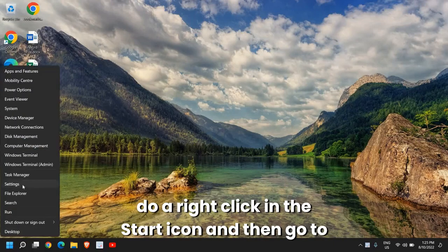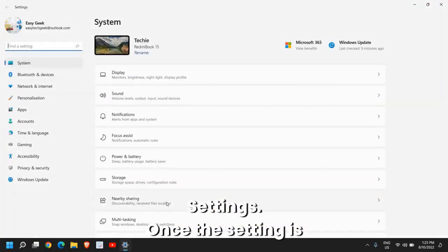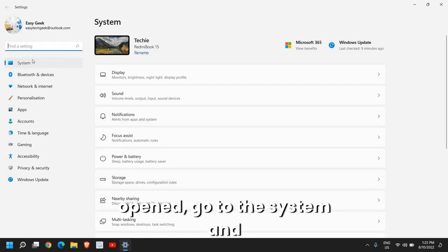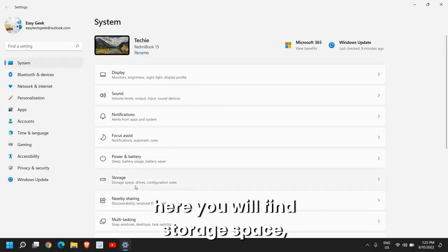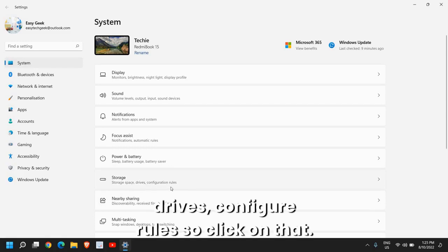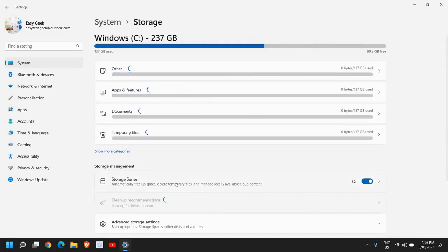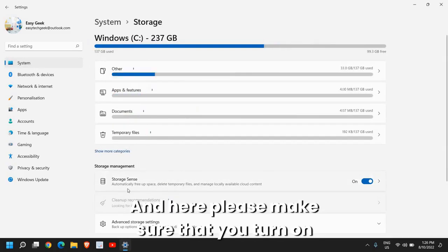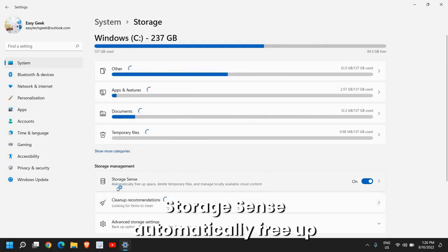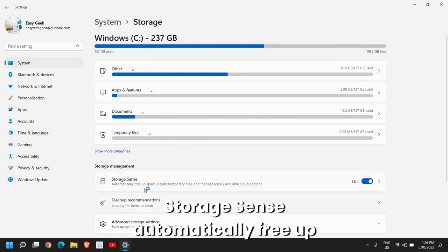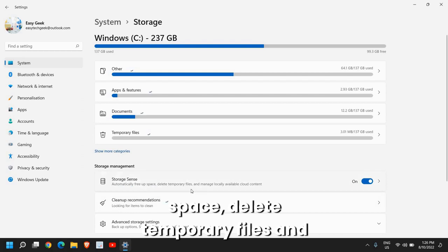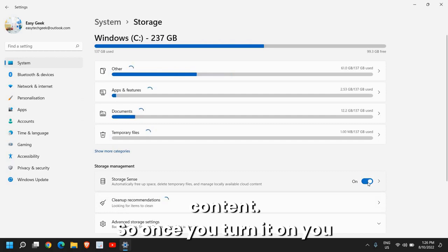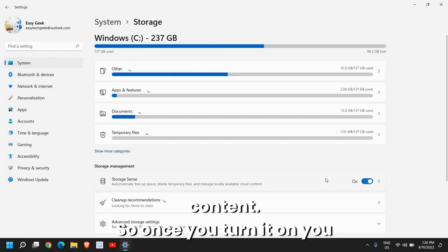The very first step is: do a right-click on the start icon and then go to Settings. Once Settings is opened, go to System and here you will find Storage. Click on that and here please make sure that you turn on Storage Sense.